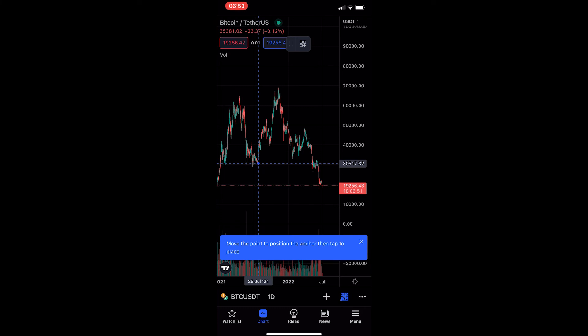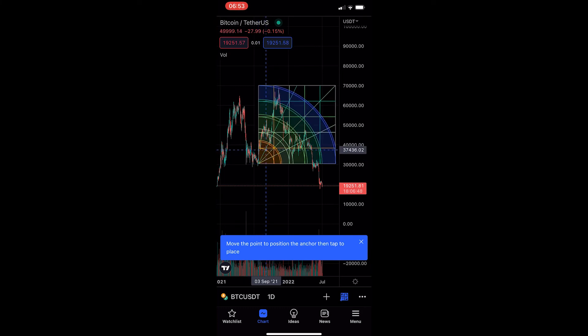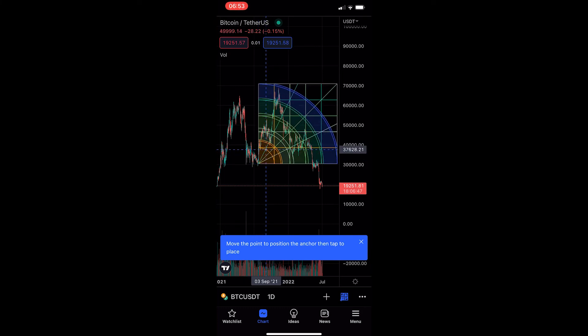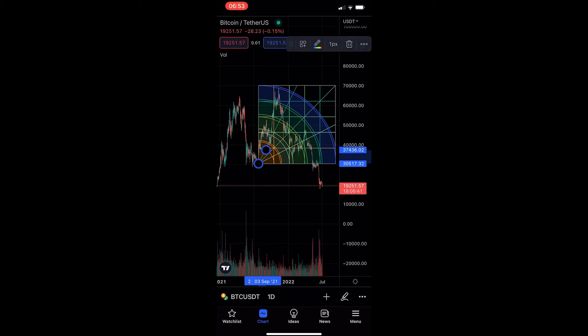the bottom where we would like to draw this from, and then drag this up to where we would like to draw this to. So if I just start at the bottom of Bitcoin and go to the top, we can see the GAN square is drawn in, and that is how you can draw a GAN square on TradingView.